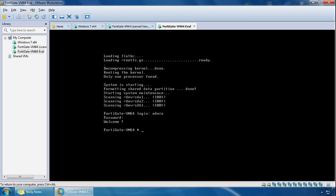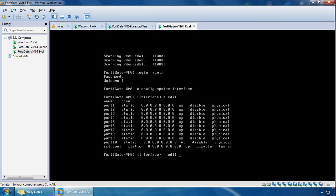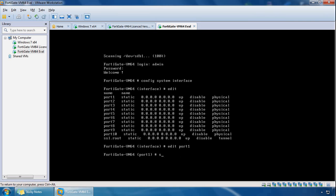Then if we type config system interface and press enter, if we do edit and have a look at the ports available, we can see they are all unconfigured.